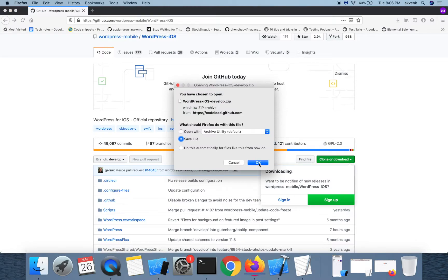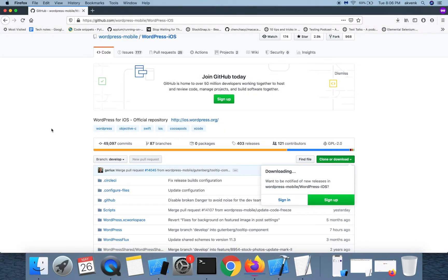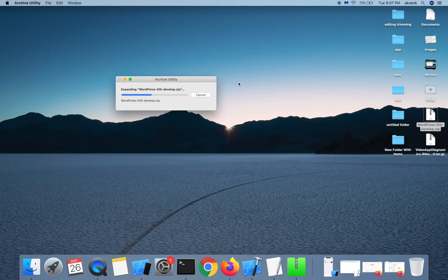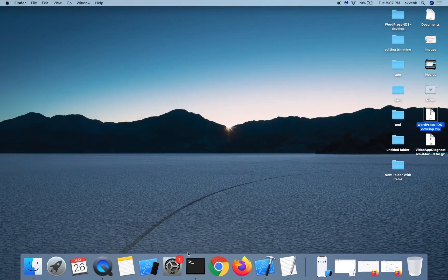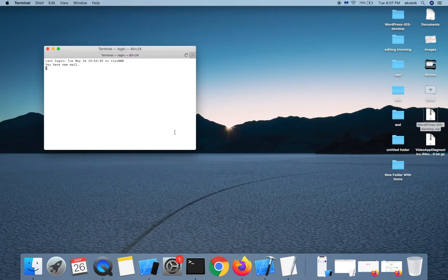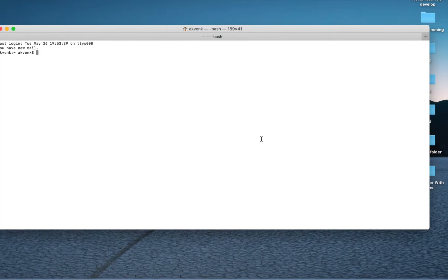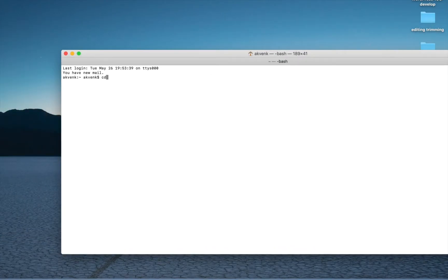Click ok and wait for the download to complete. Then copy the zip file to your desktop and extract it.